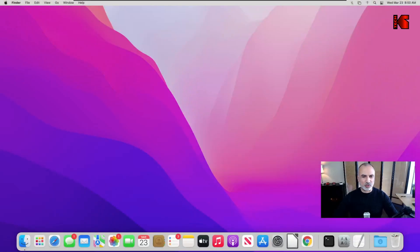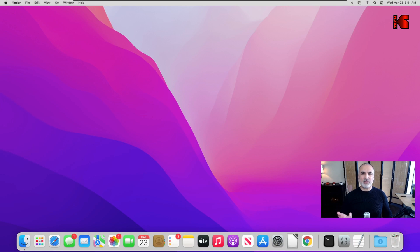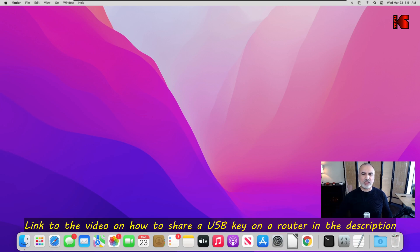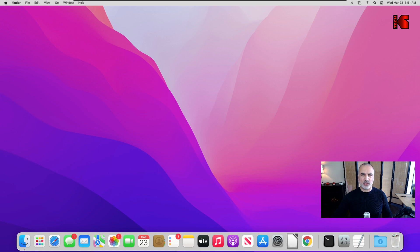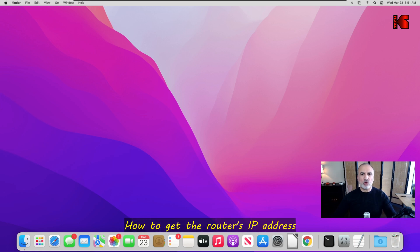So this is my Mac computer. The first thing I'm going to show you is how to connect to the USB key that is attached to your router's USB port, and that you already shared. If you want to know how to share it, you can look in the description at the video on how I've done it before.